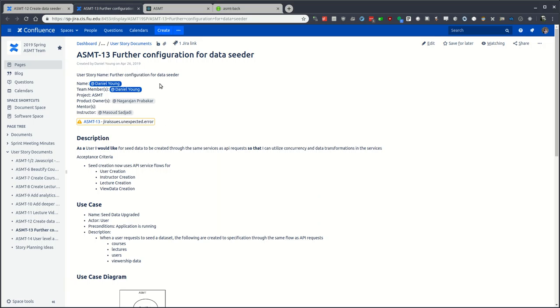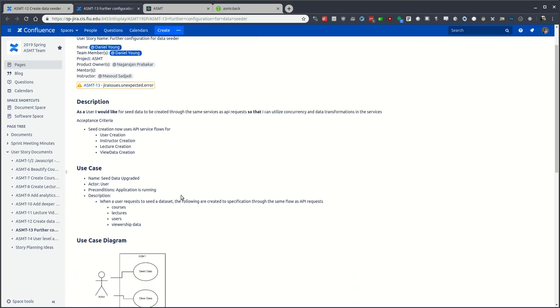In this case, in ASMT 13, refactoring has been done for the users, instructors, lectures, and view data, so that the data passes through the proper services and business logic is performed correctly.